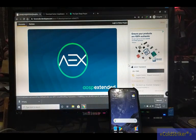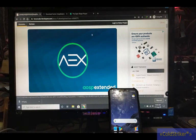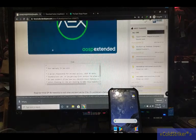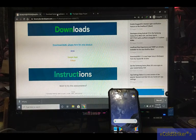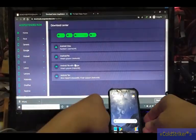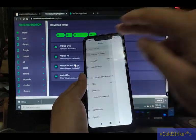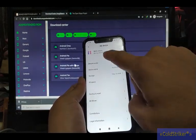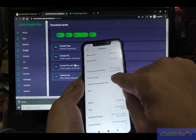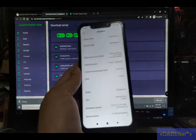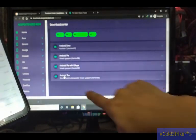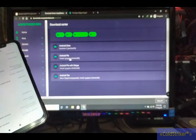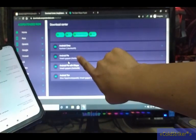Once the security is turned off, proceed to the AEX ROM website. I will provide the link below. Click on the main website and proceed to download. Here, make sure to check what version is installed on your phone. For example, this is MIUI 11.0.8, so I'm using Android 10. This is the Android 10 version we'll download.